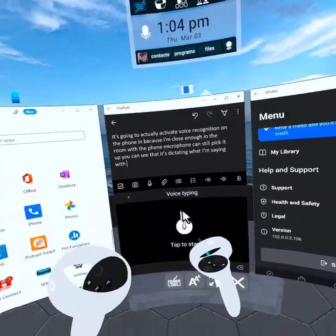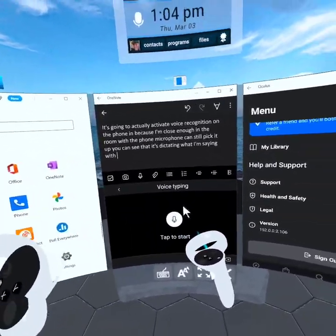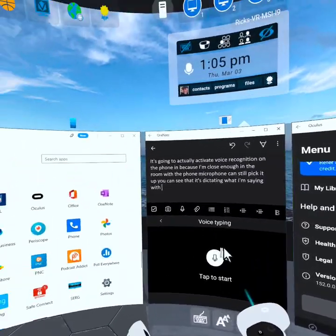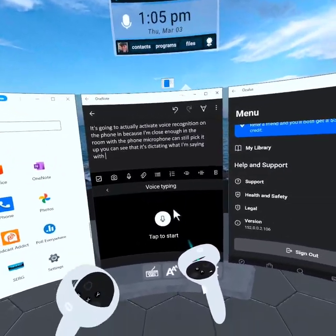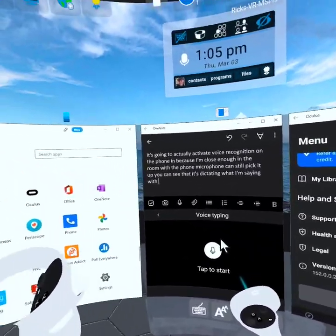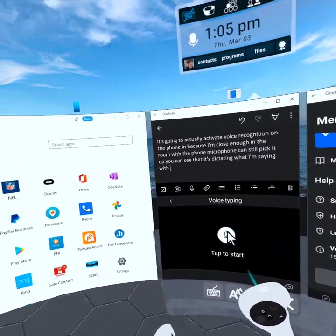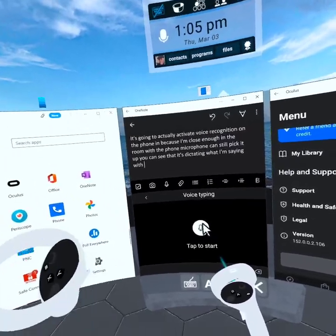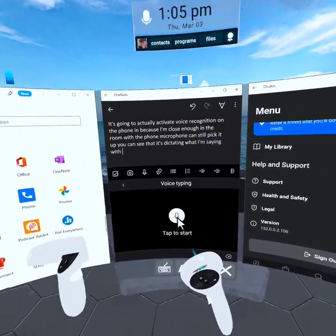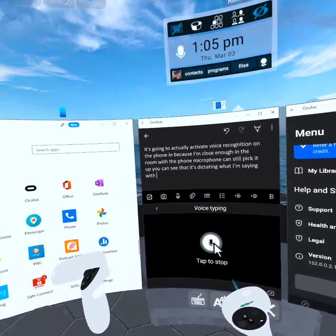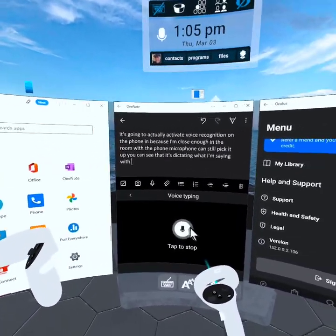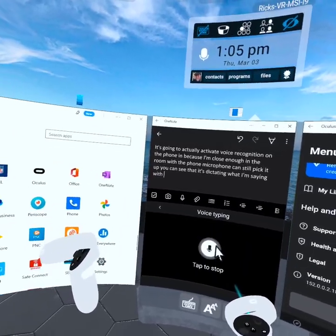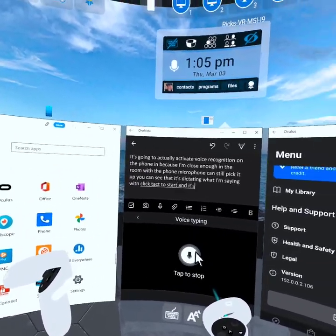Now, obviously, because I'm not directly in front of the phone, it dropped off really quick if it didn't hear my voice. But again, I can click tap to start and it's going to start listening to me again.